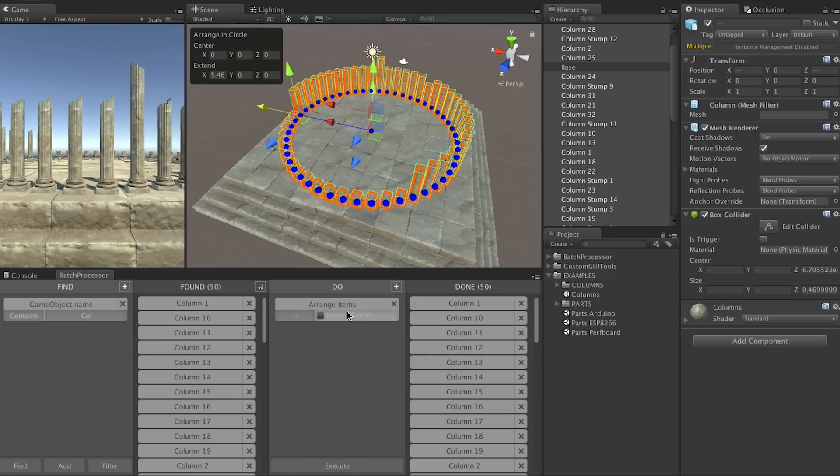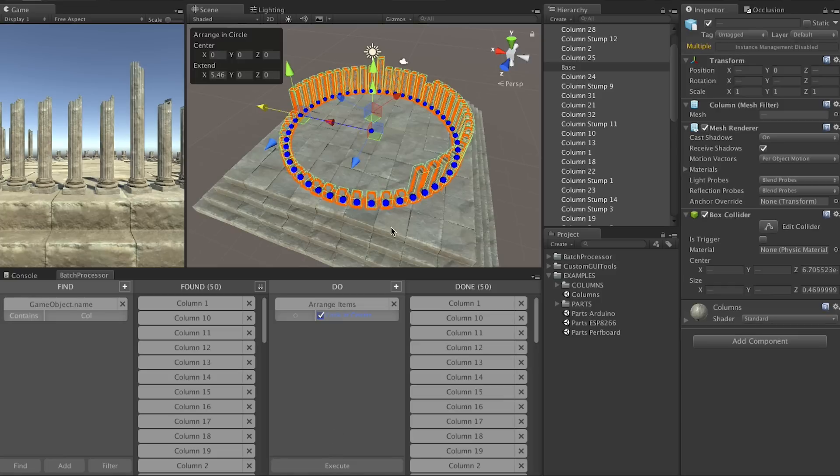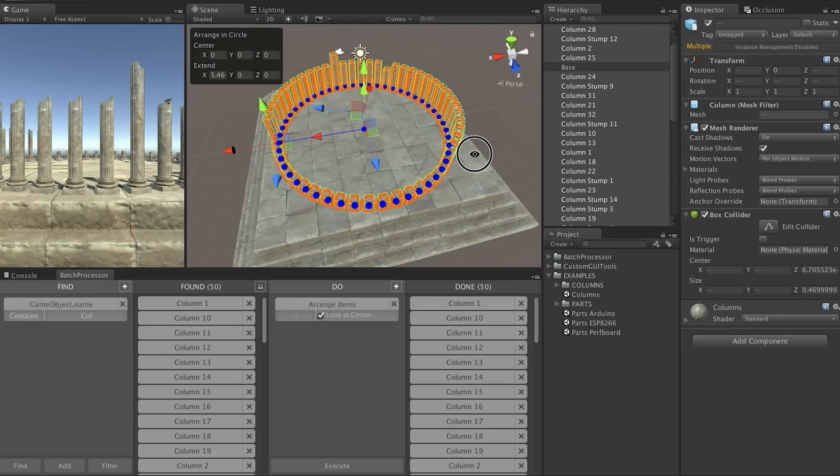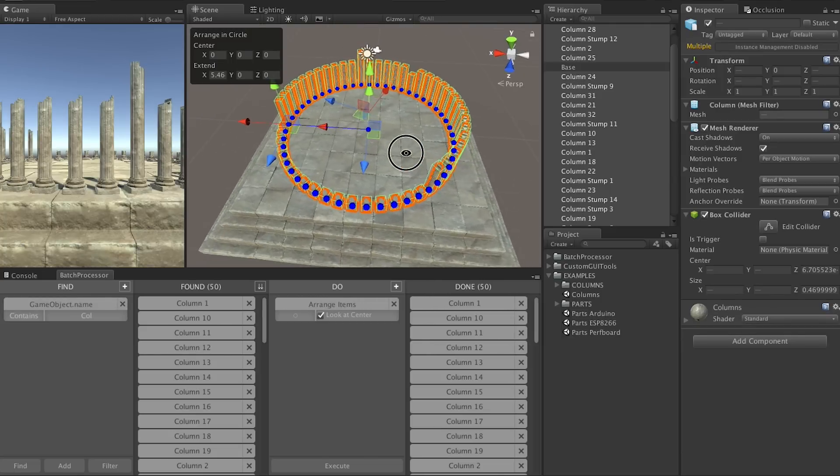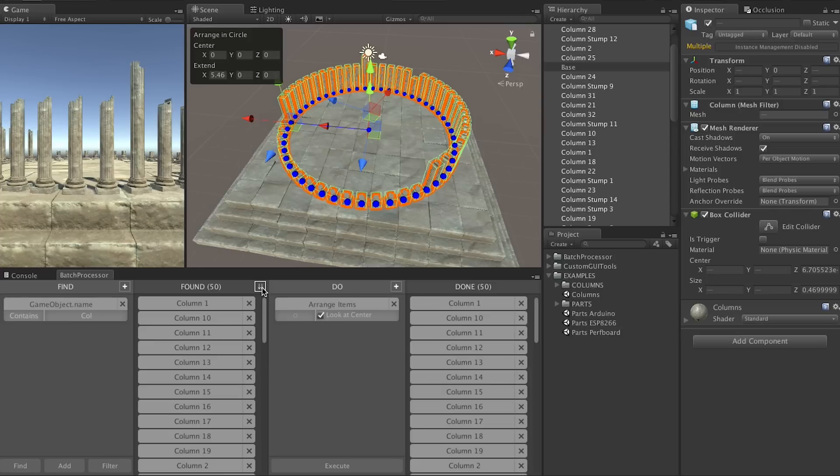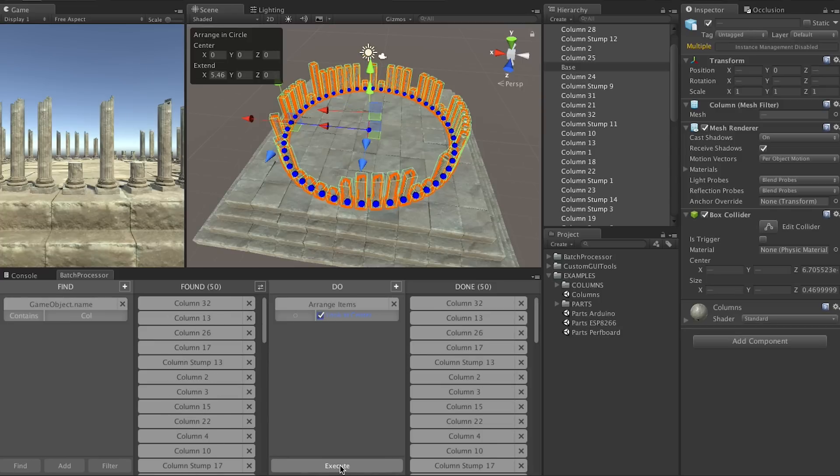But I think we should make it look at the center. Yes much nicer, but I don't like how the big ones and the small ones are grouped together so let's sort by random factor and execute again.